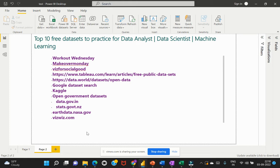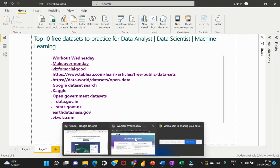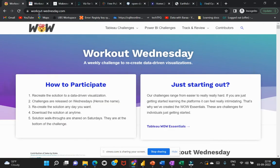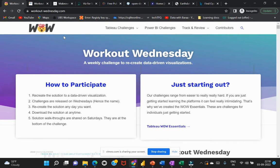First, we'll look at Workout Wednesday. I'll quickly go to my browser where I have this opened already. Workout Wednesday is an open challenge that has been released with a dataset and challenges to encourage developers like us or someone who is motivated to make the journey within the analytical career.